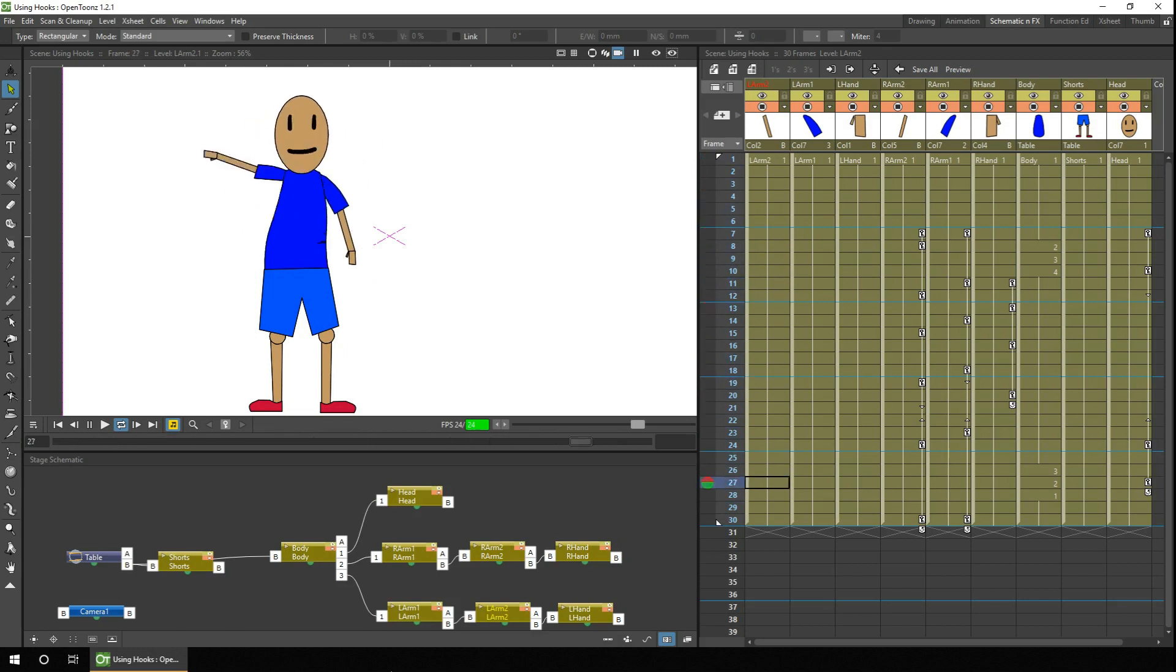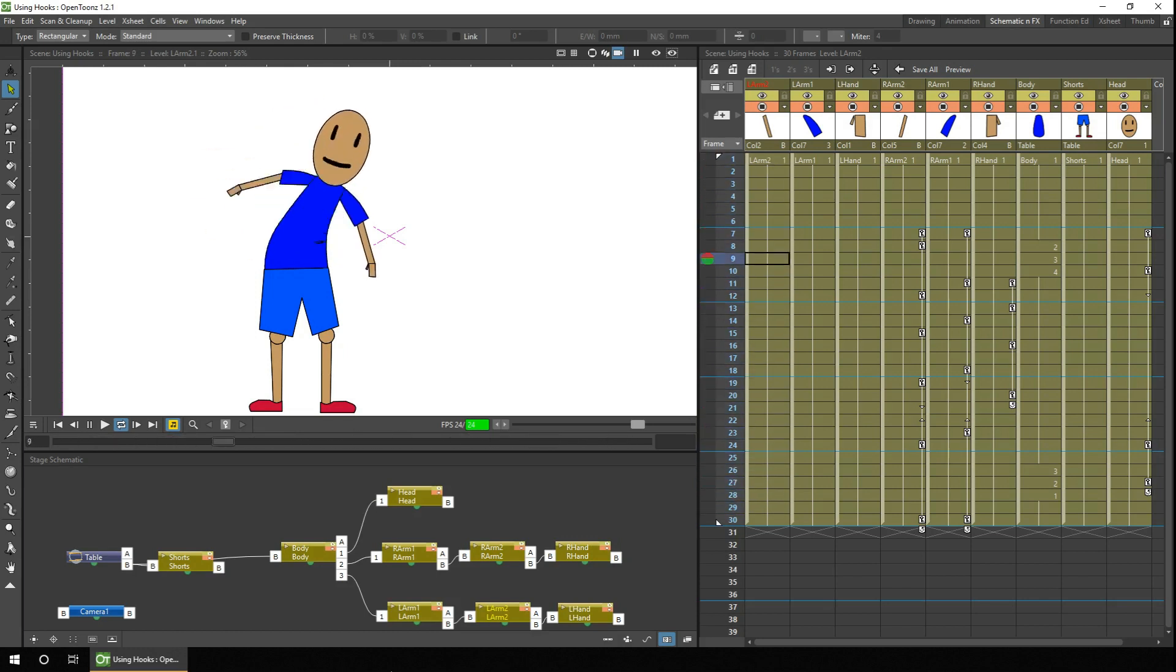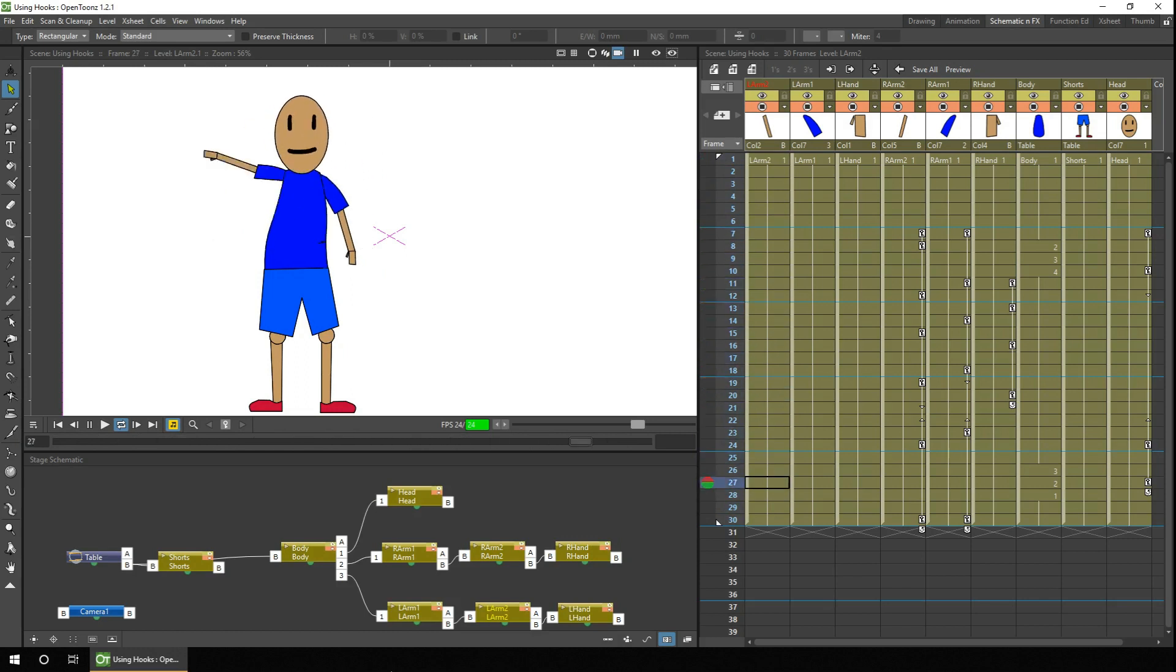But to make them flexible without hand drawing frames like I have today, you can use the plastic tool. And that's what we'll be going through next week.